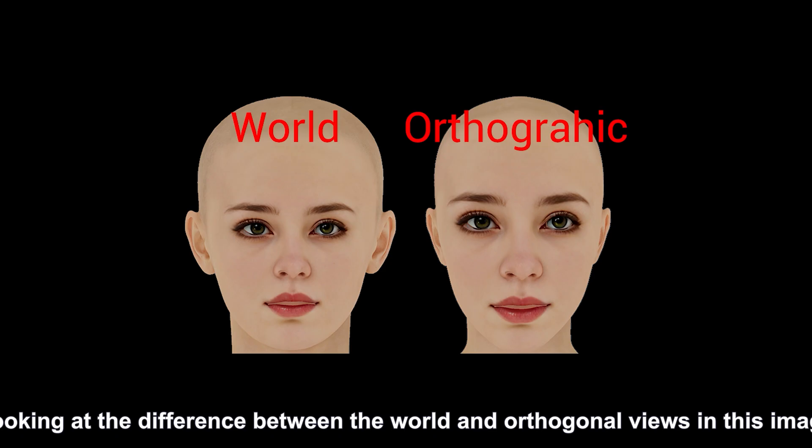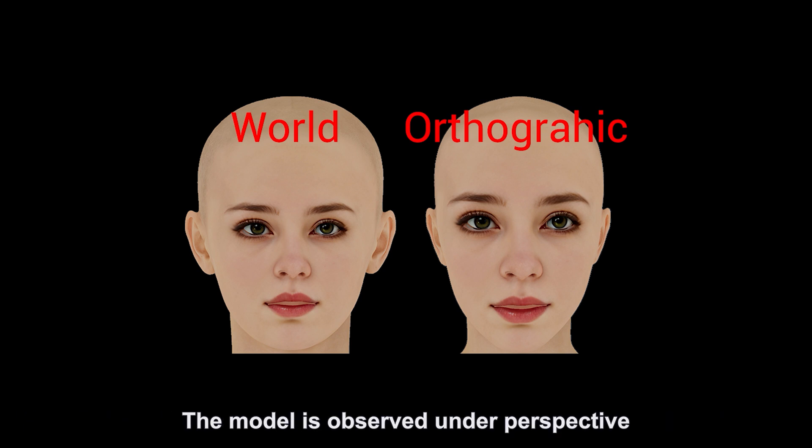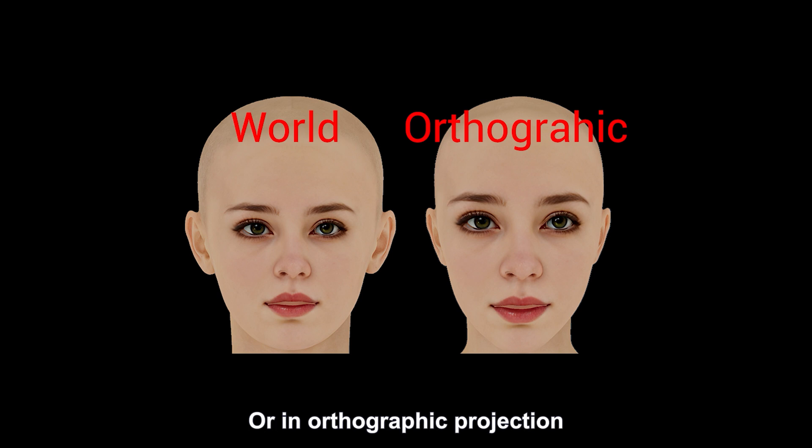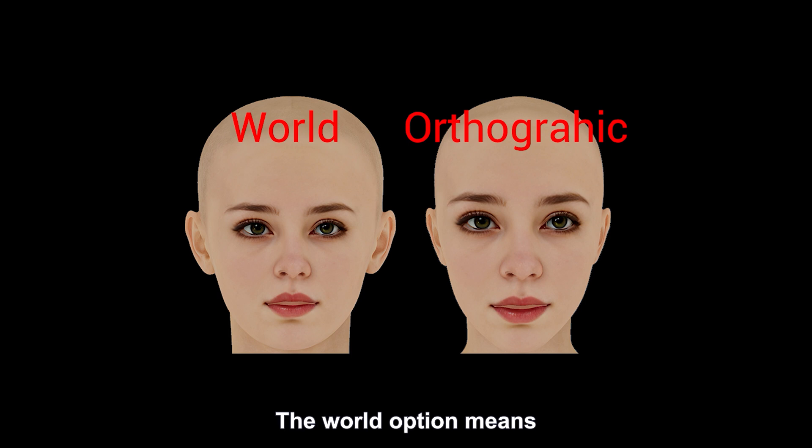Looking at the difference between the world and orthogonal views in this image: due to reasons such as camera distance and focal length, the model is observed under perspective or orthographic projection. The model projections displayed in different mode screens are not the same.